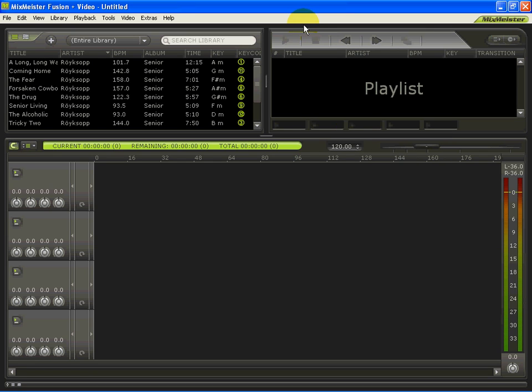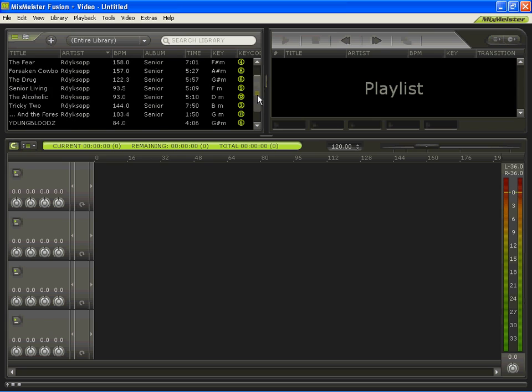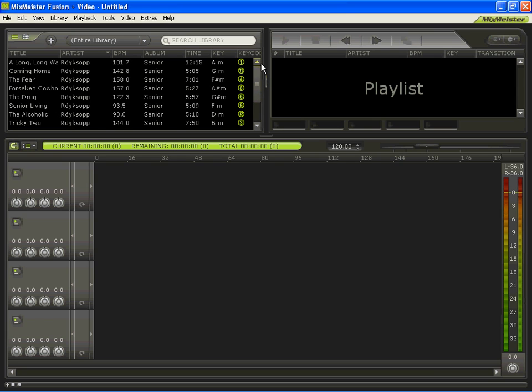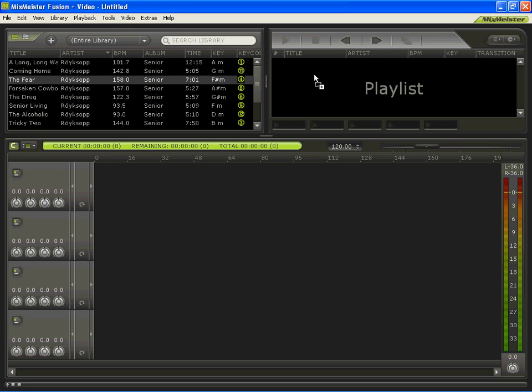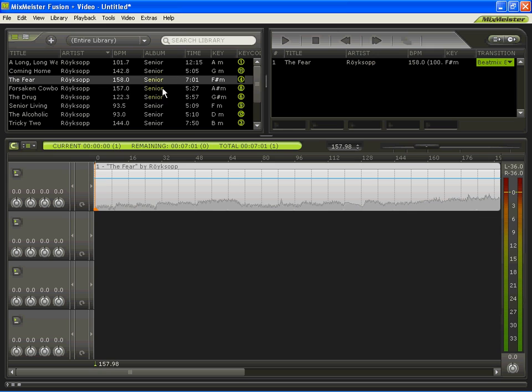Good afternoon, my name is Rob. I'm a MixMeister Fusion user and hopefully this is not a unique situation. I recently upgraded to the video Fusion and up until this point I haven't had any trouble with the MP3s. Everything's fine.